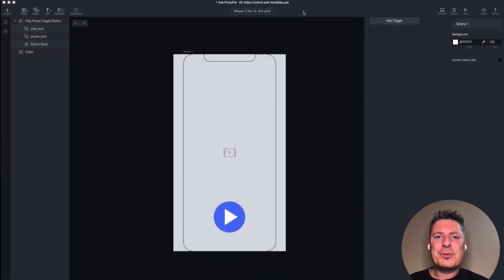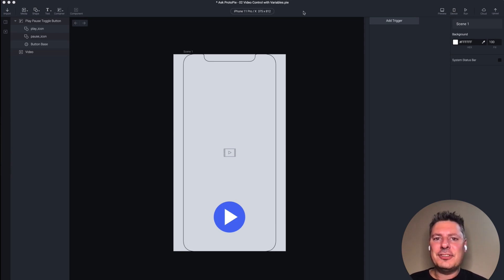Hi, this is Jeff, your Protopie expert, once again answering your Protopie questions. Today I'm answering two questions — they're similar and they have similar solutions.